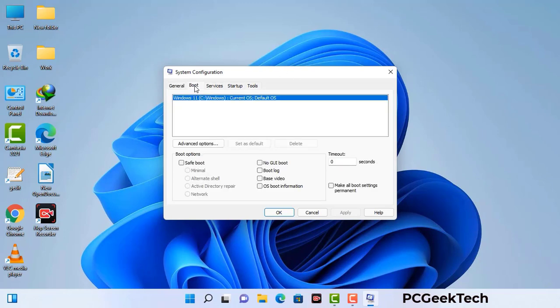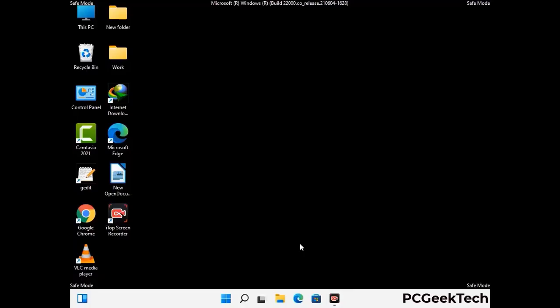Go to the Boot tab and select the Safe Boot option. Check the Network option, then click on the Apply button, and finally press the OK button. Your system will restart in safe mode within a couple of minutes. Now your computer has been started in safe mode.